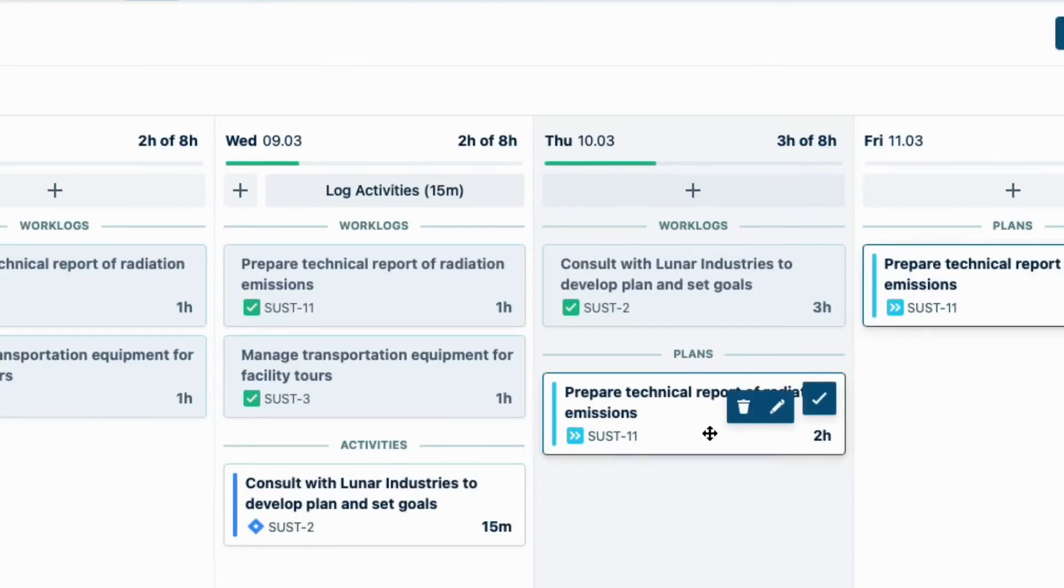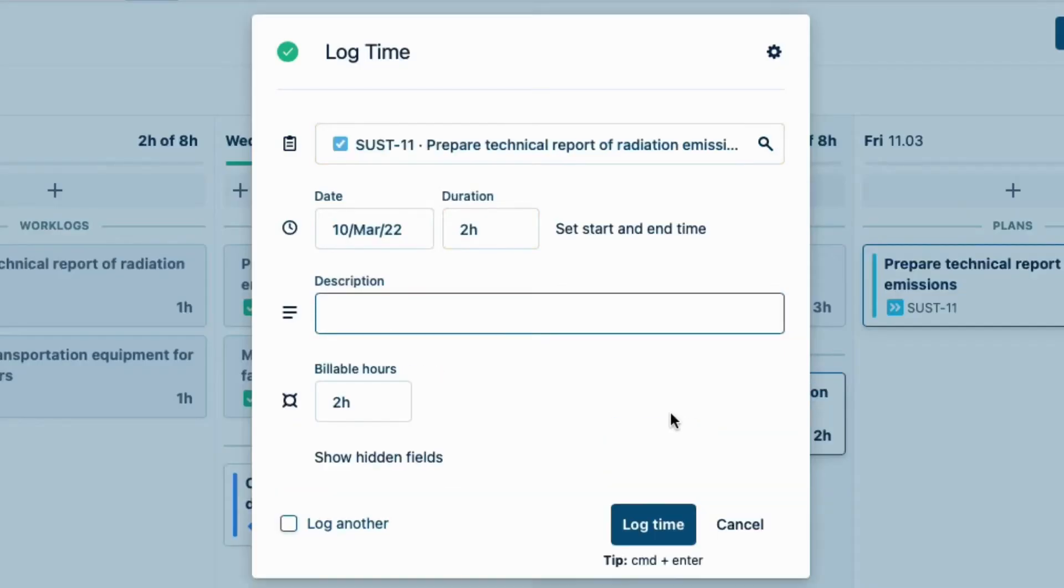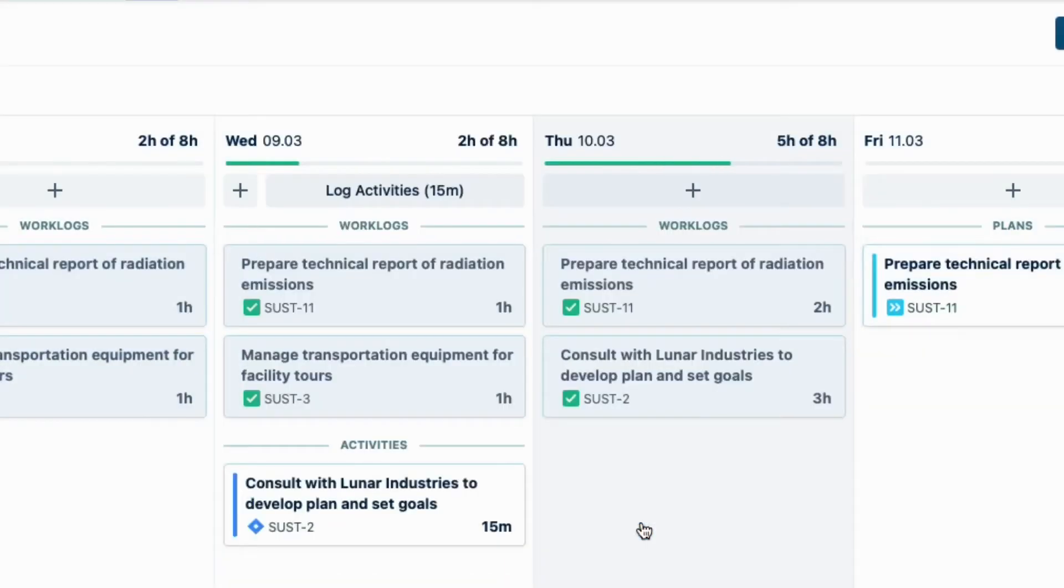Here, I've created a plan for this other issue, so I can just click it, and then log my billable hours. I don't need to change them for this issue. As a team lead, I can easily check that the billable hours entered by my team are correct by going to my team's overview, and then clicking Timesheet up here.